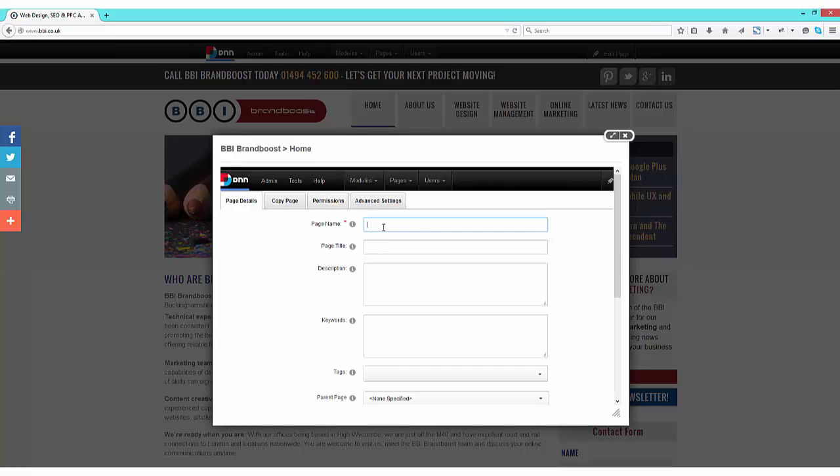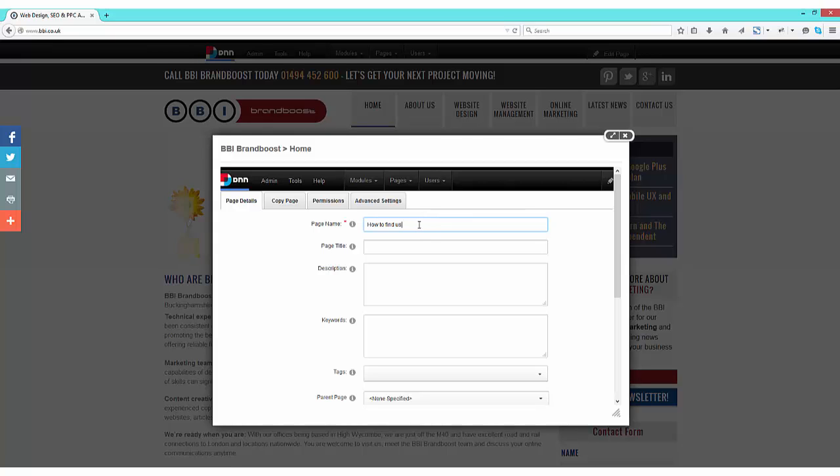First off, we need to give our page a page name. Now this is the name of the page that will appear in the navigation menu of your website and becomes part of the URL.